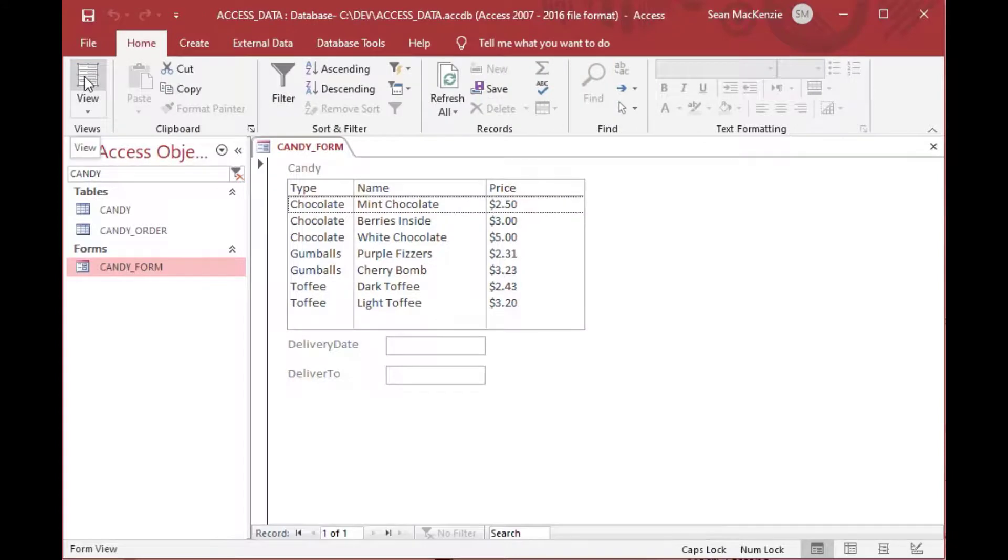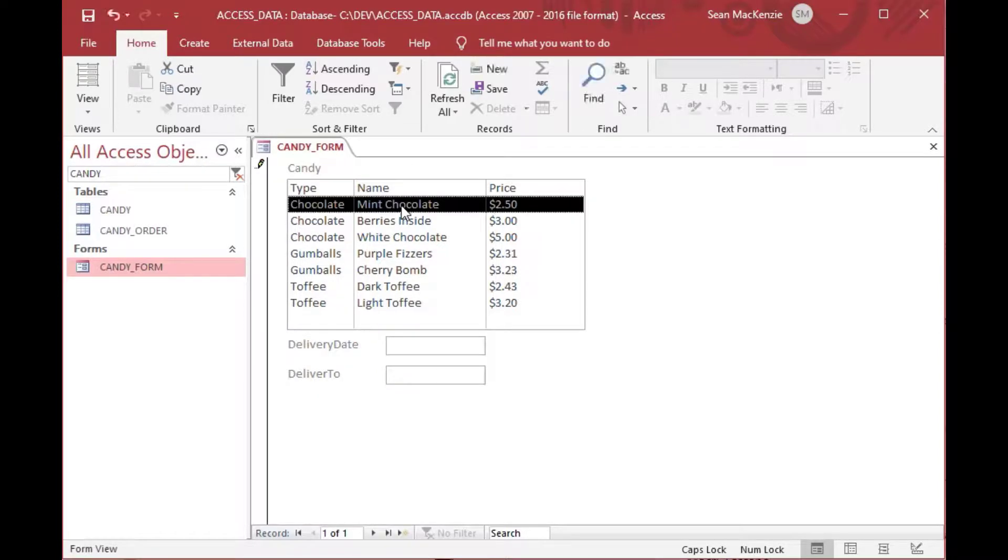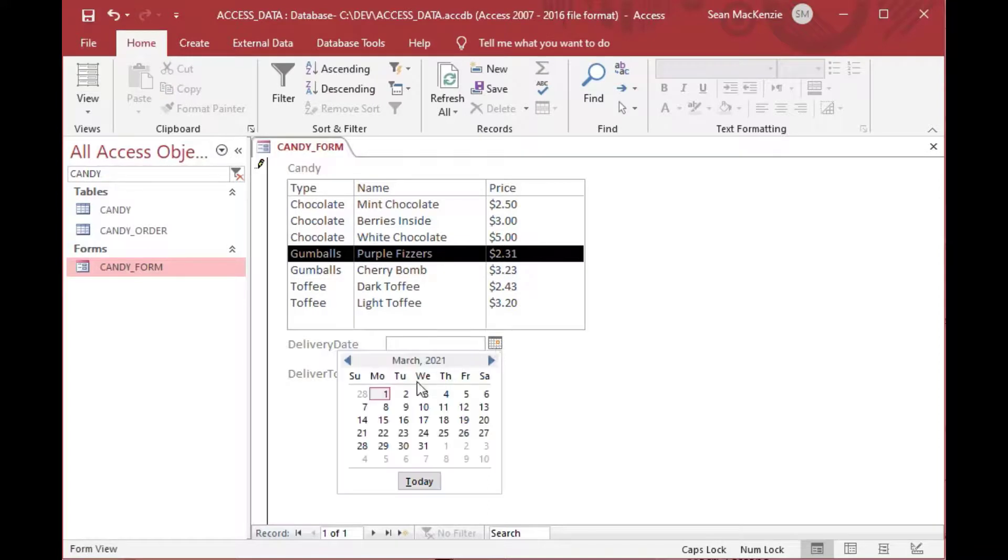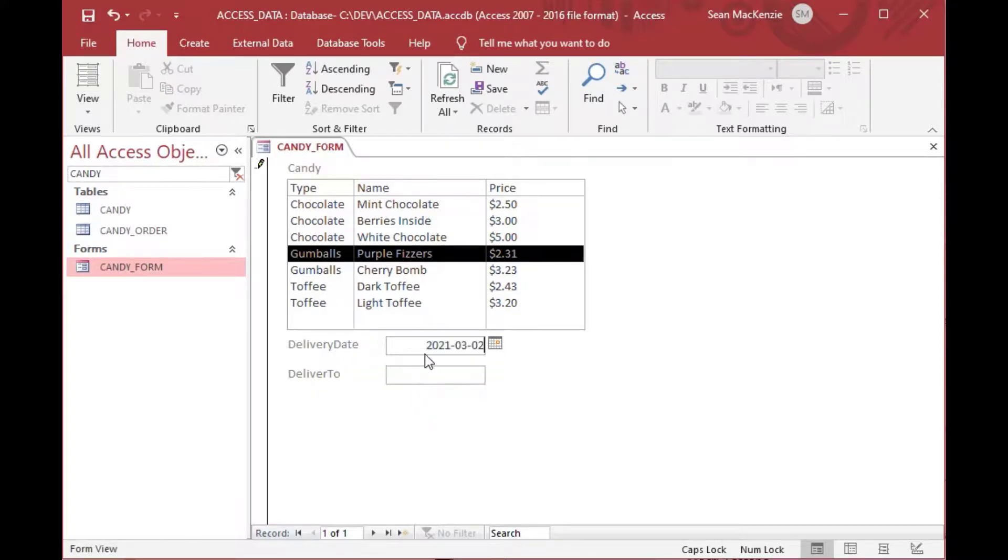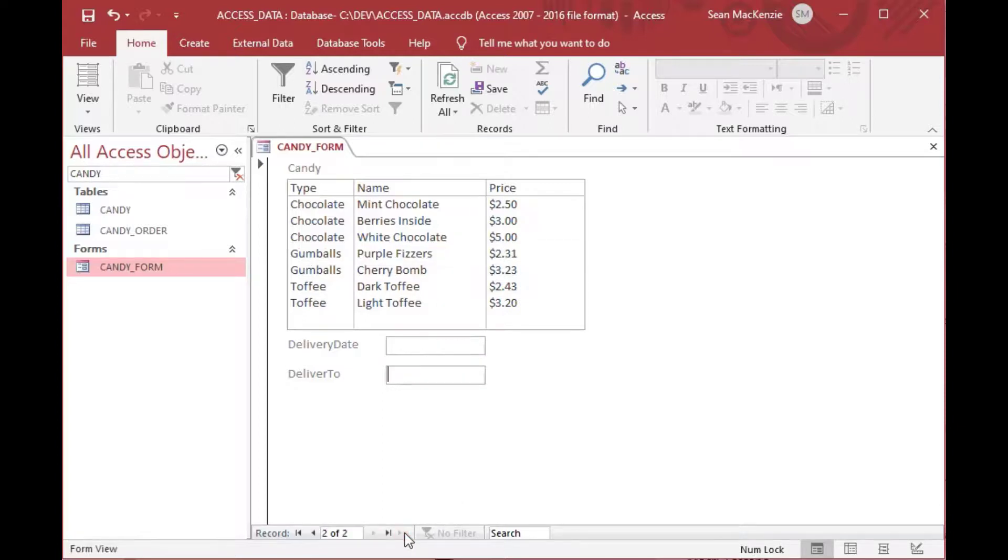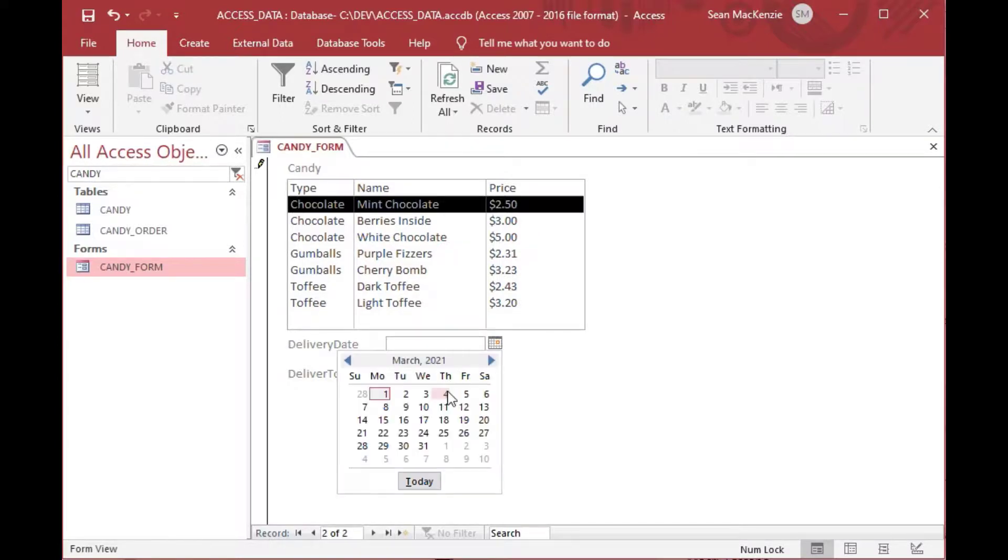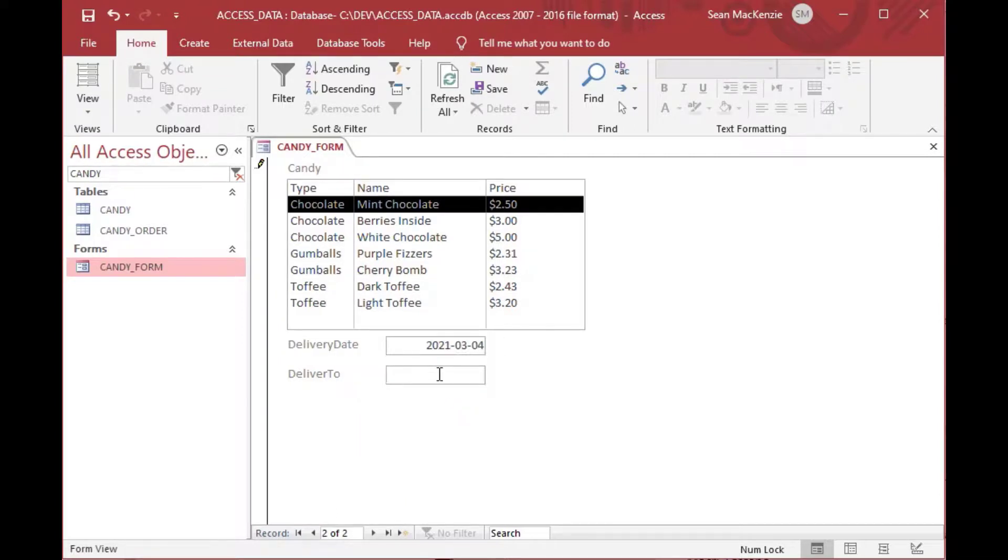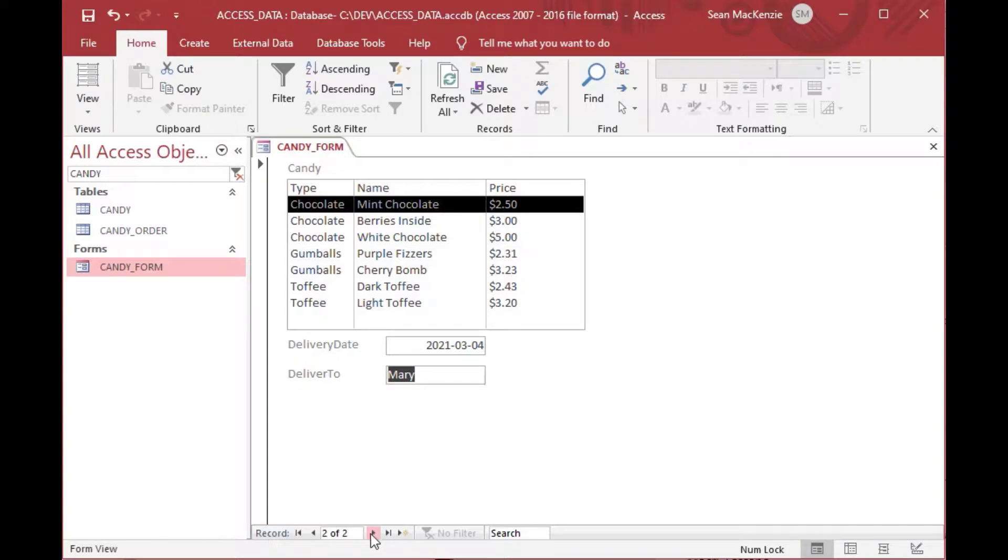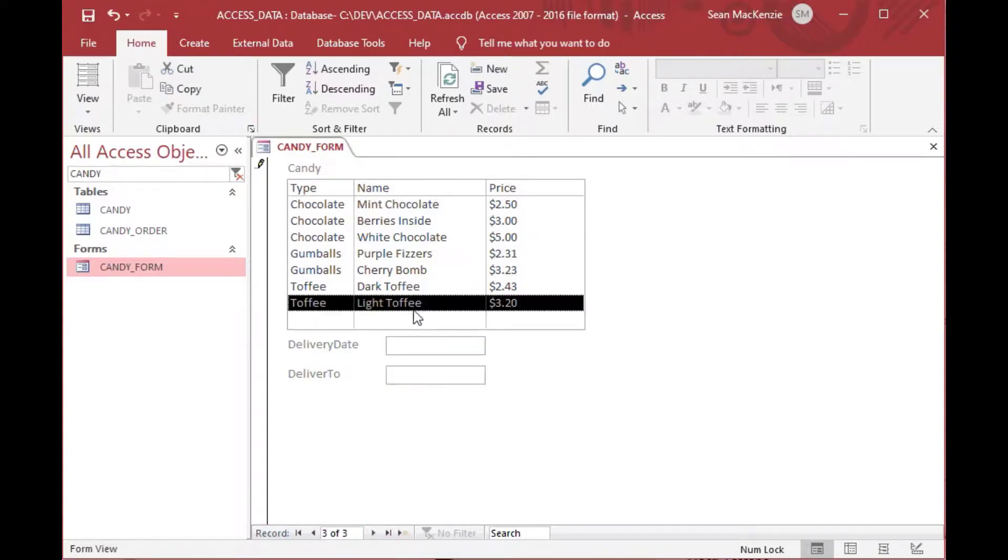Now whenever we make an entry, you'll see at the bottom there's a record selector. As soon as we start creating a record, you'll see that the record has started and now it's one of one down below. We can choose a date. We can say deliver this to Jim and that's going to be a record. That purple fizzers record is actually going to be stored. So we can add another record. Say there's another delivery of mint chocolate and we can deliver that on the 4th and we'll deliver that to Mary. That's, you'll see now it's 2 of 2, so we can scroll through those. We can scroll back and forth because now we have a columnar form.